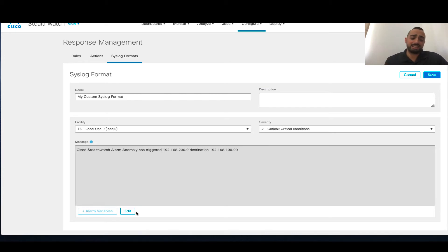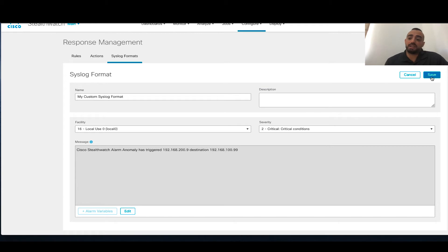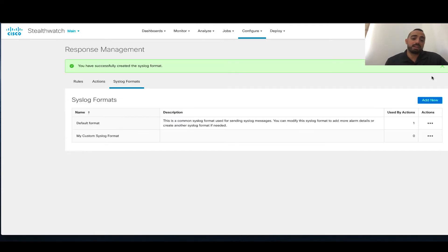You can also click preview and get information on how this Syslog message will look like — it's not actually sending the Syslog, it's just giving you a preview of how the message will look. And then if you click Save, this will be saved and you can use that message format in different actions.